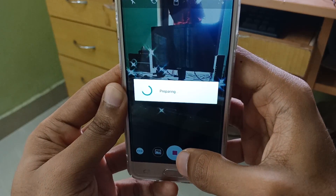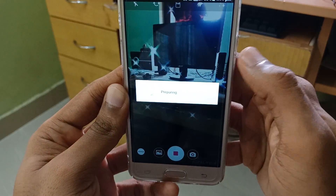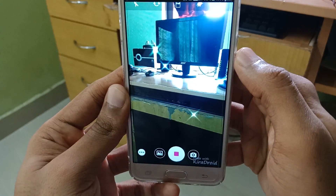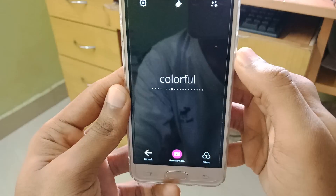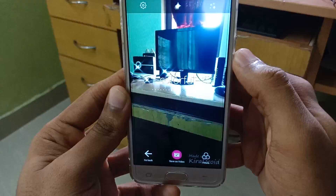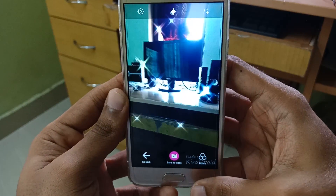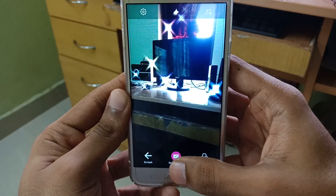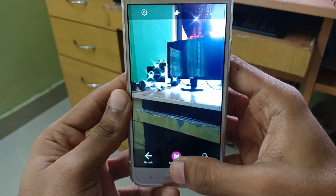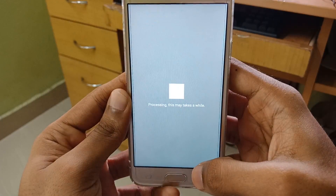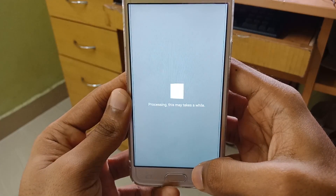If you record that video, you can click on the button.